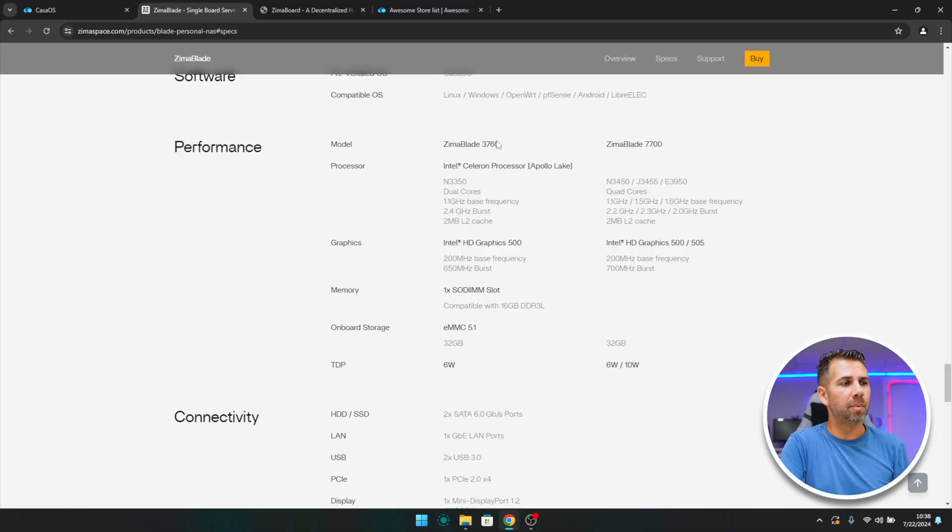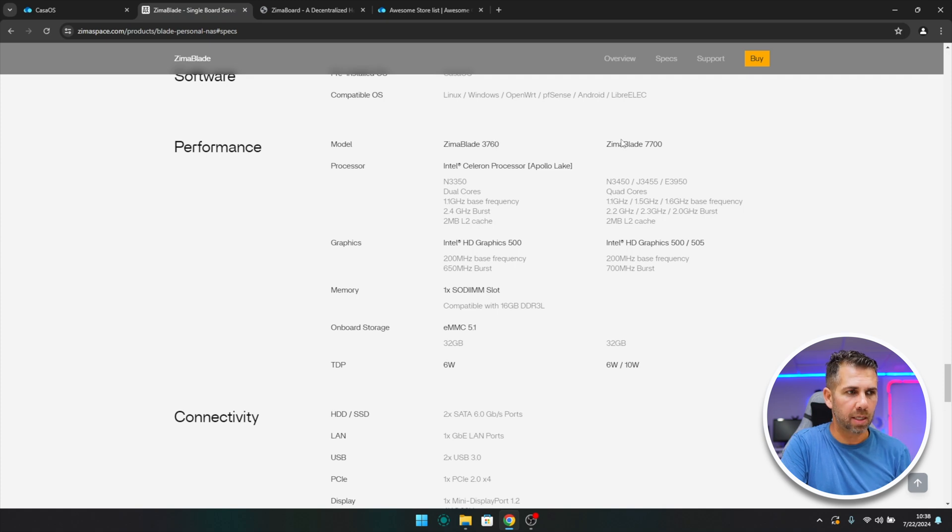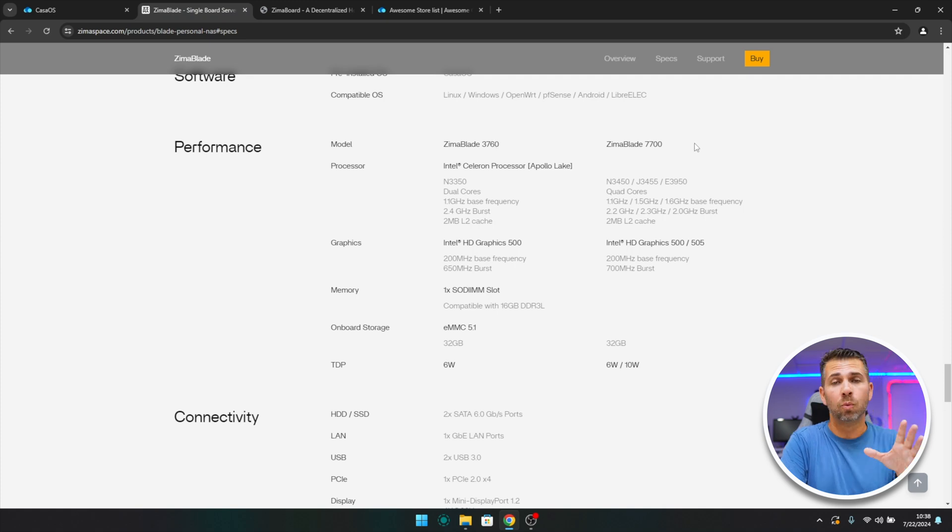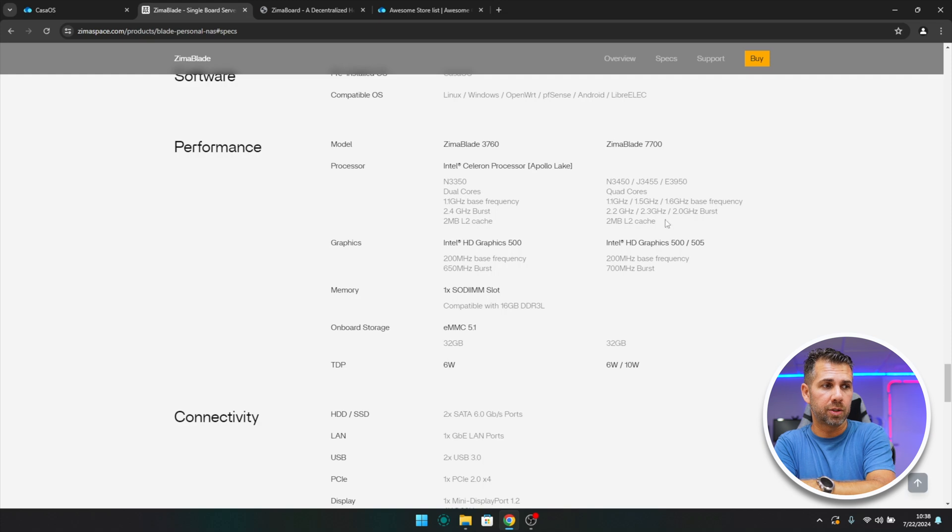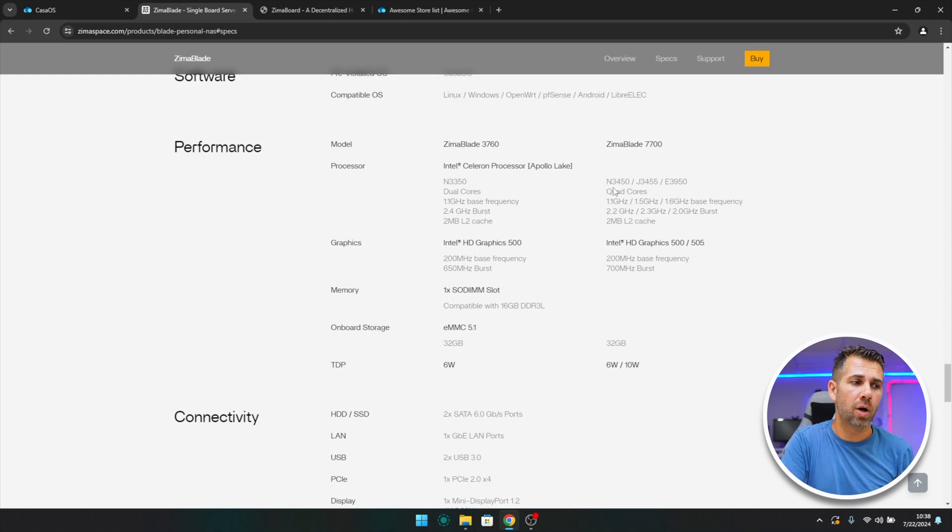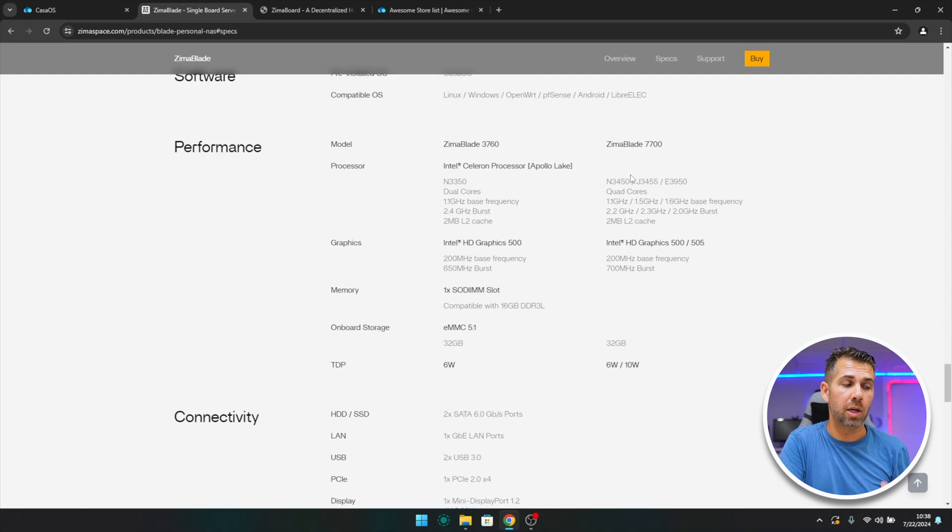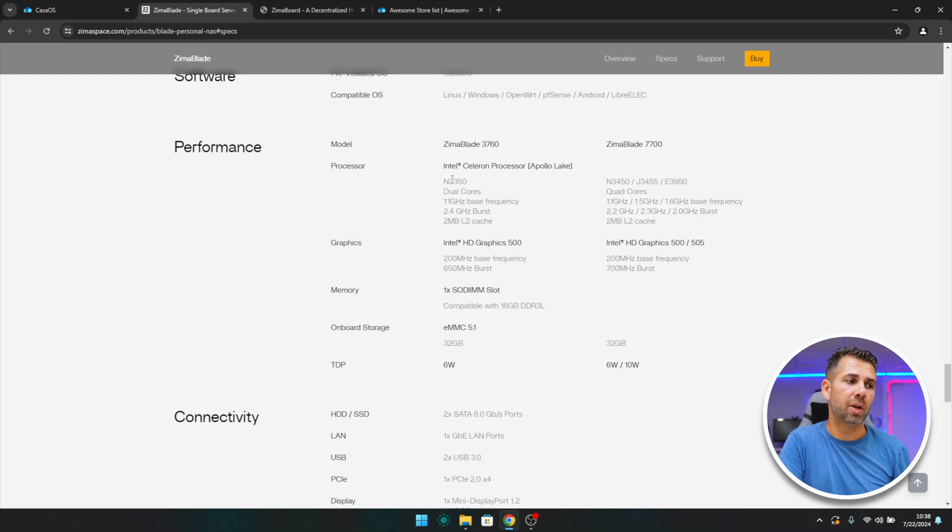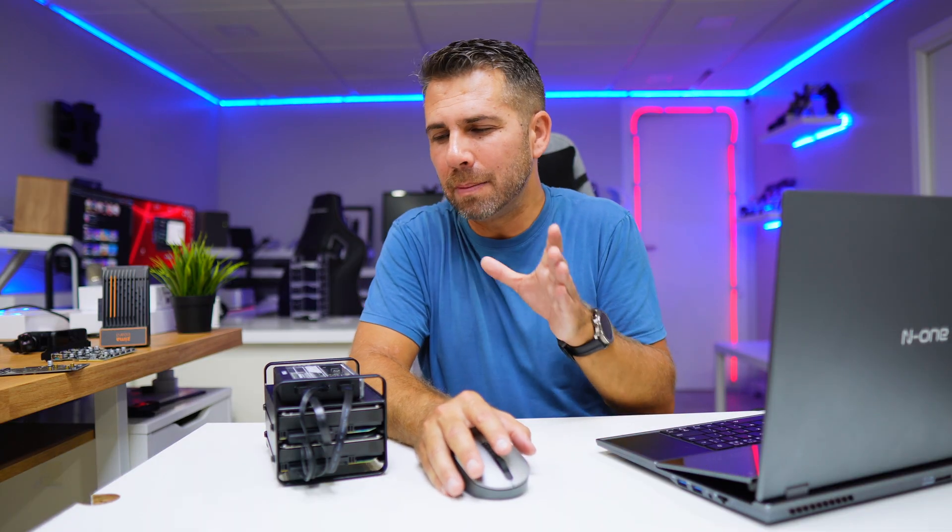In terms of specifications, it's easier if I show you right over here. The ZimaBlade has two versions: the 3760 and the 770, which is the one that I've got right over here. So we are talking about a quad core which is based on these CPUs, or we also have the option to get a dual core which is the 3350.